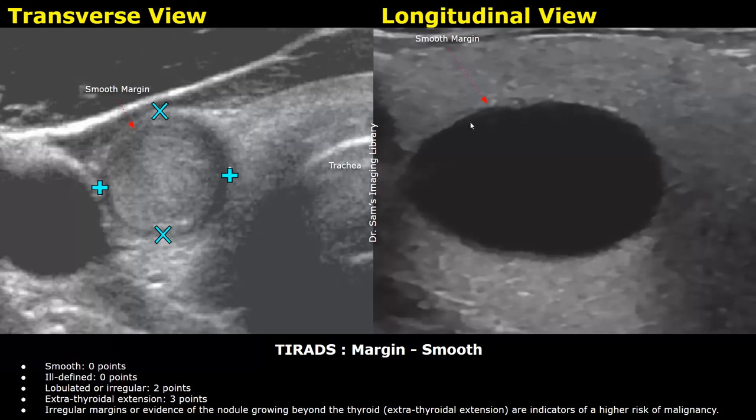The next type of echogenic foci are macro calcifications, given one point. These nodules are filled with hyperechoic calcifications. Macro calcifications are usually associated with posterior acoustic shadowing and are slightly concerning.